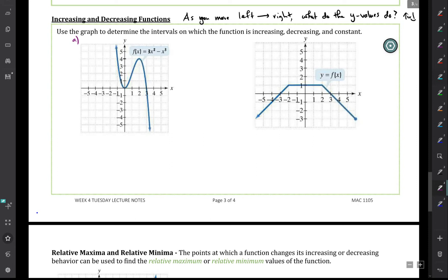Let's call this part A. As you move from left to right, you can think of this function as a hill — it's going downhill, so we say the function is decreasing from negative infinity to x equals zero. Then it starts going uphill, so the y-values are going up from zero to two.